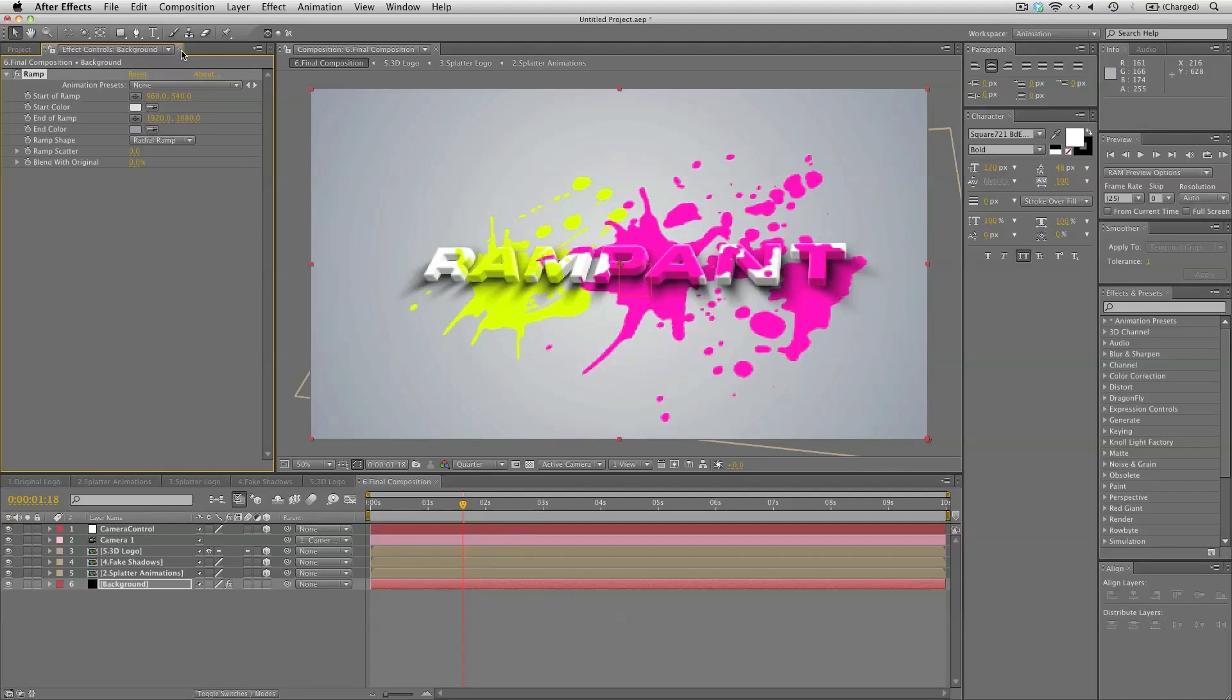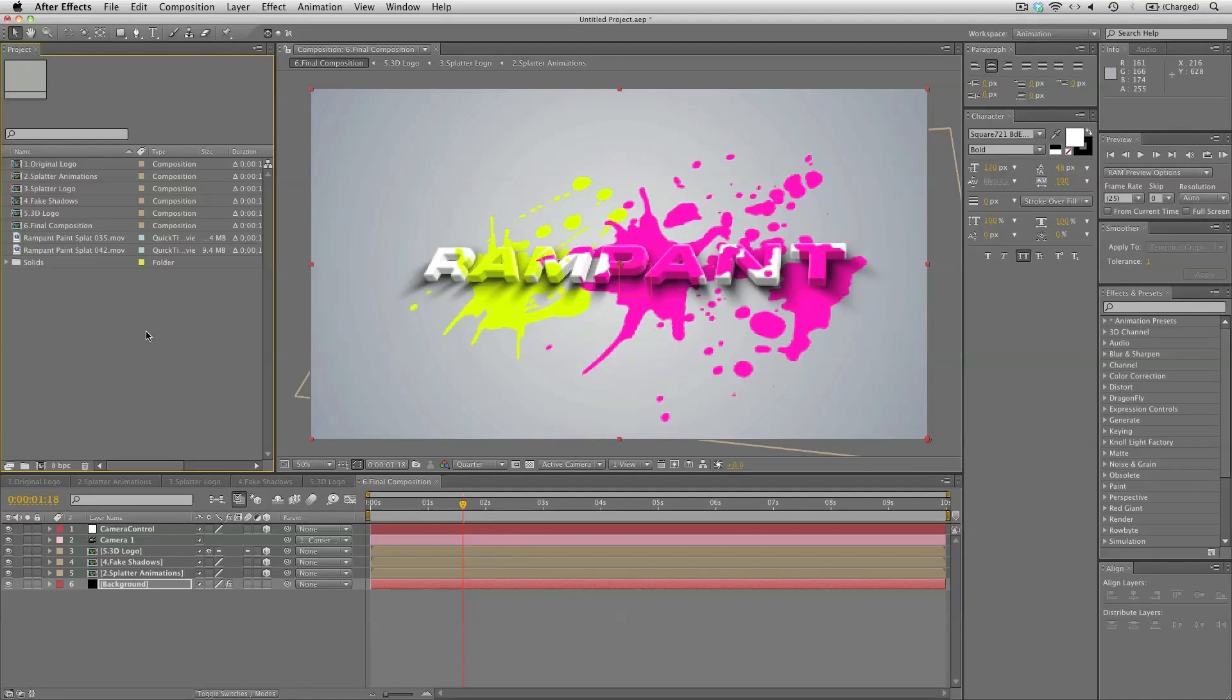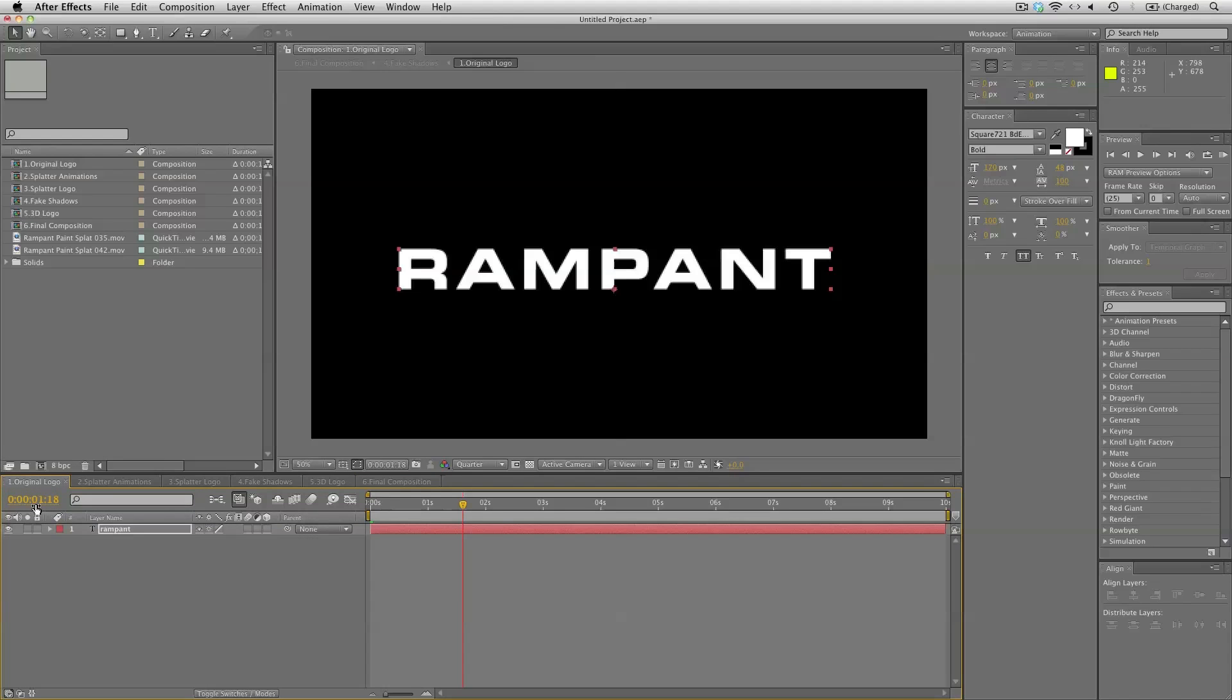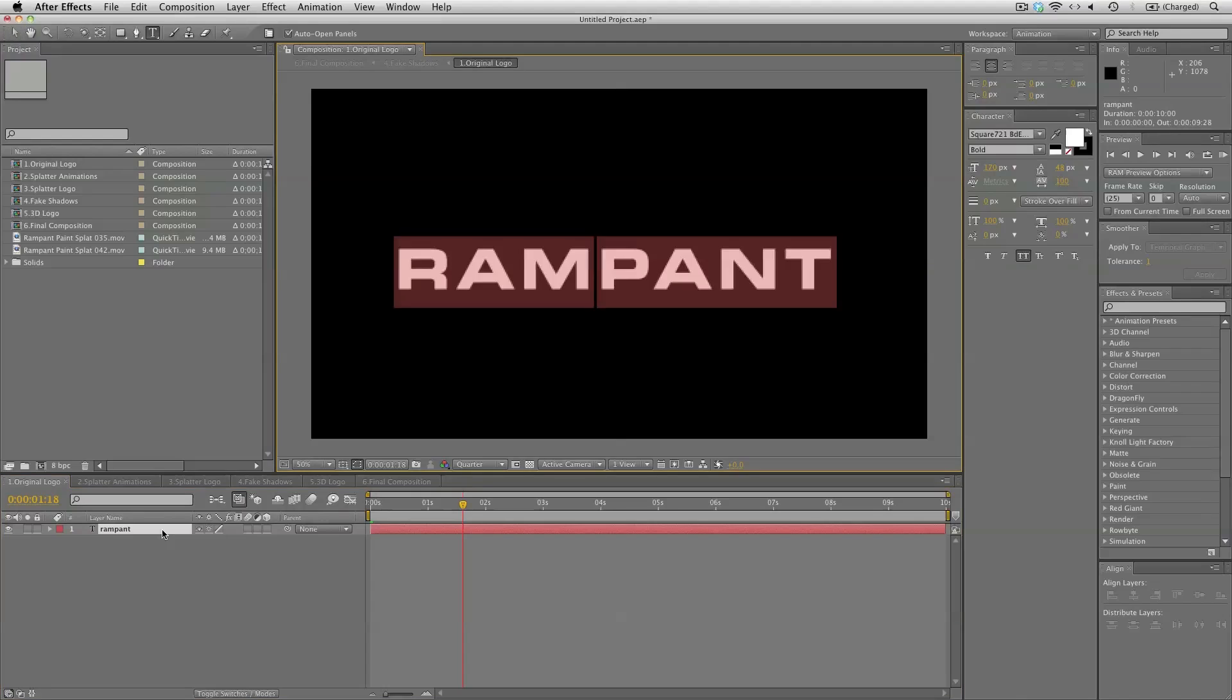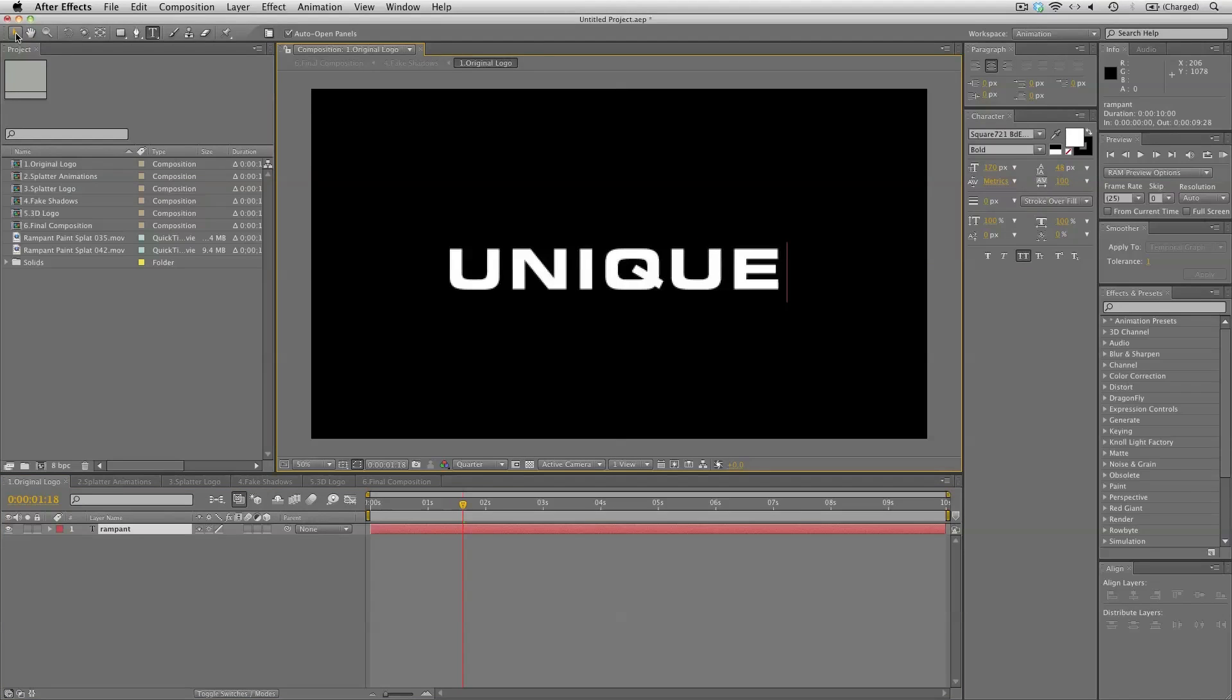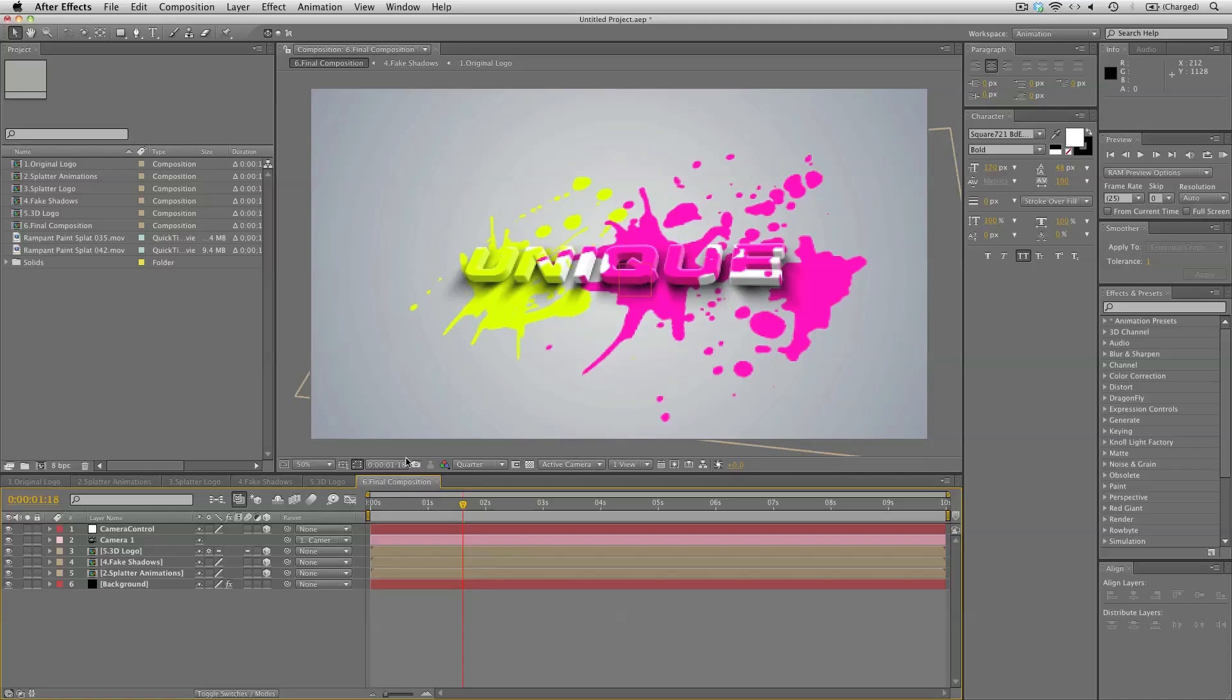So that's how you create a nice looking 3D logo with some kickass shadows and some animated paint splatters. And the beautiful part of this is, since it's procedurally generated, we can easily go back to our original logo. Switch it up to something else like unique. And back in the final composition, everything is working without a hitch.